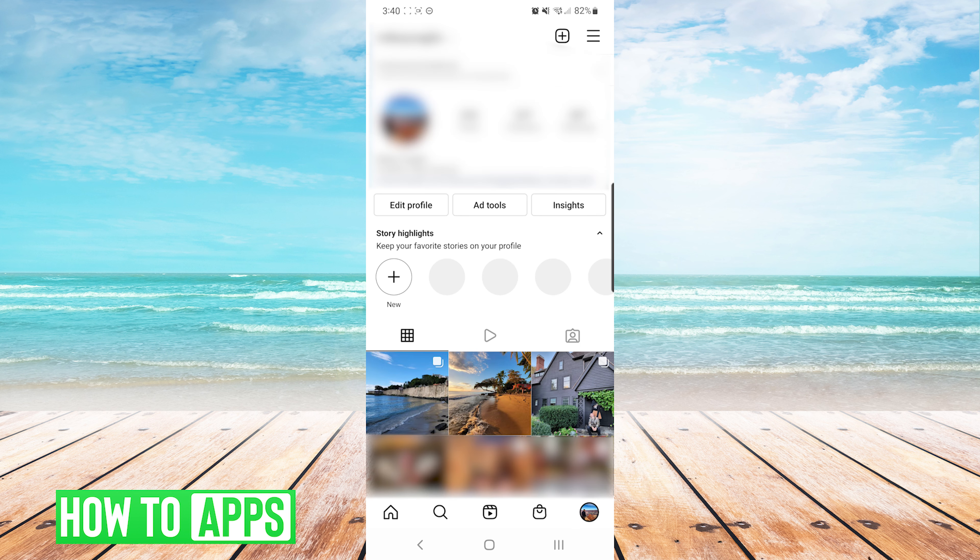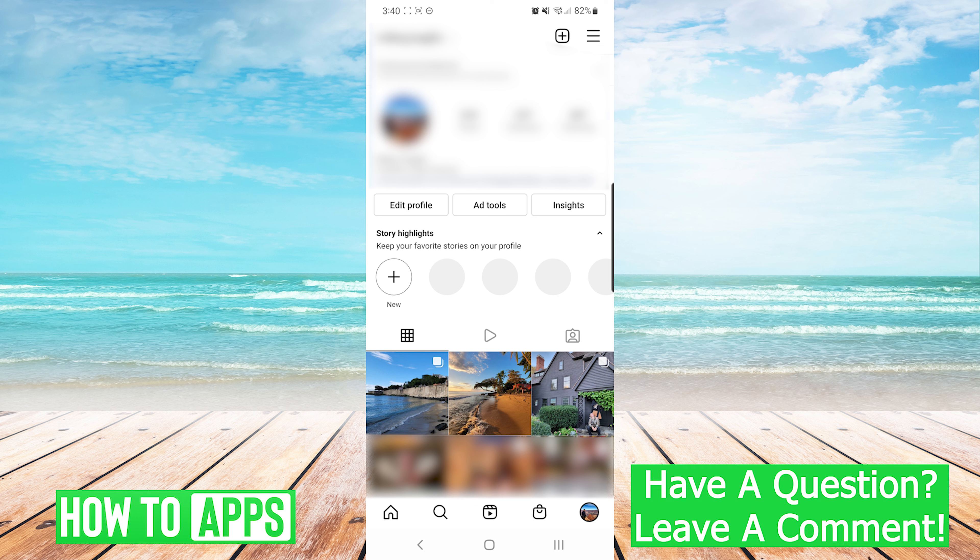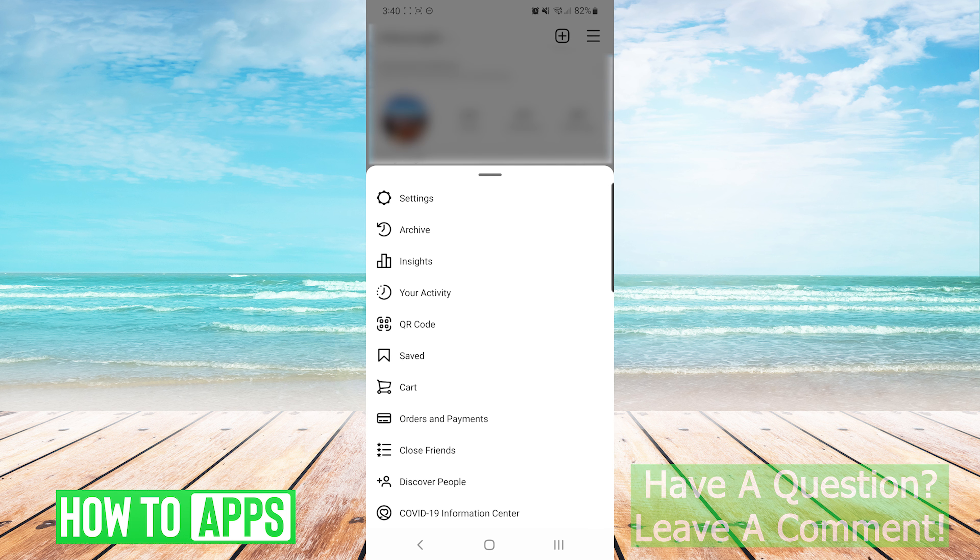Once on our own profile, we will press on the hamburger menu on the top right of the screen. We are going to press settings.